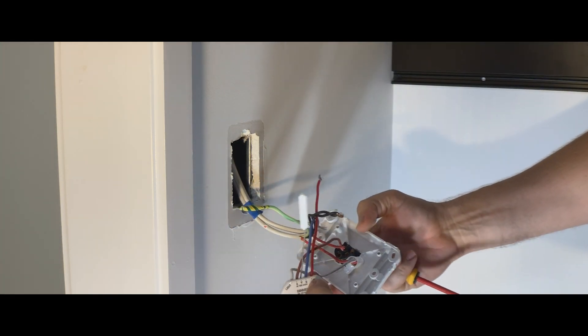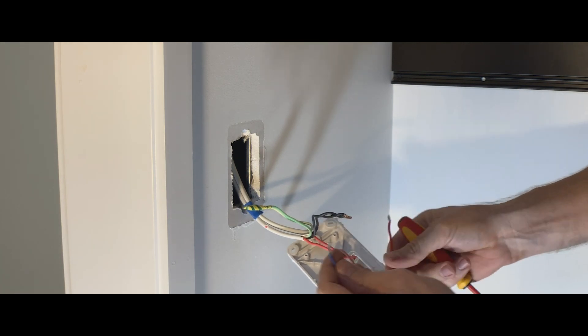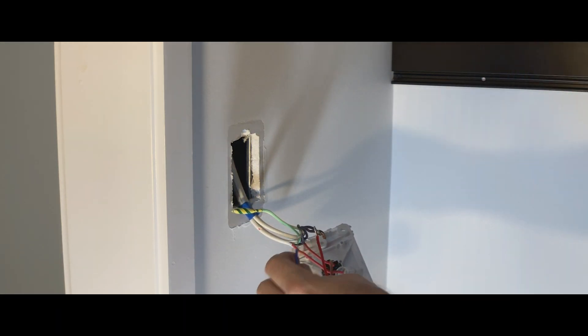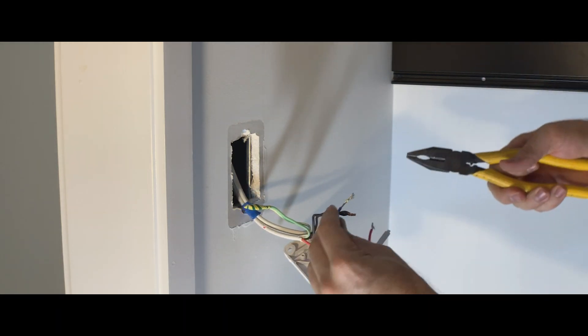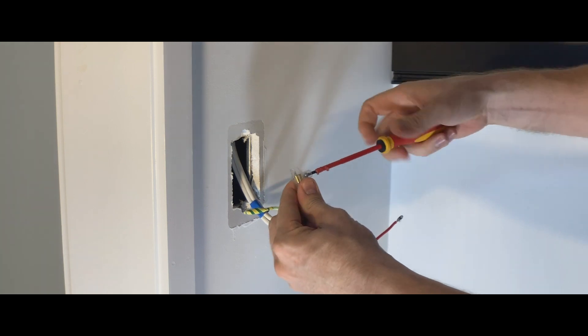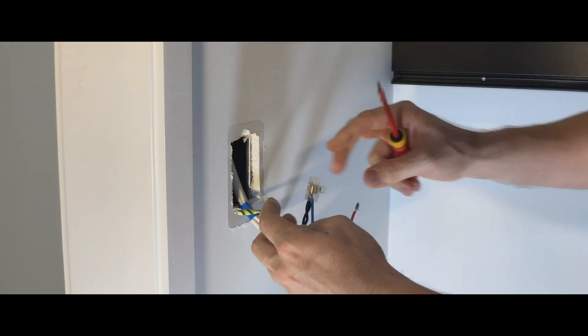The next cable along is the neutral. We're going to connect that directly into our neutrals for a strong connection.